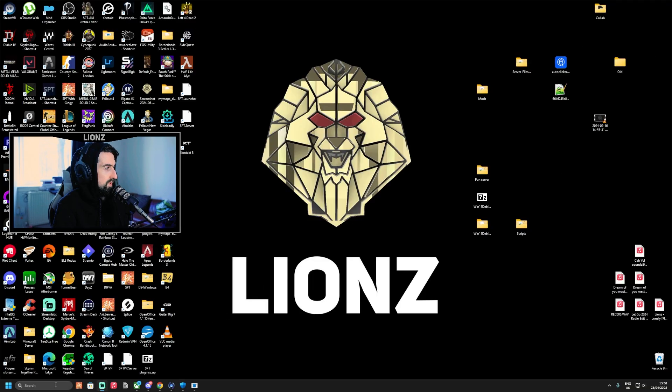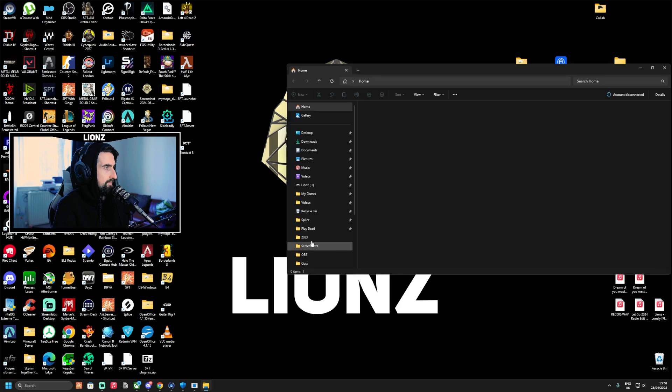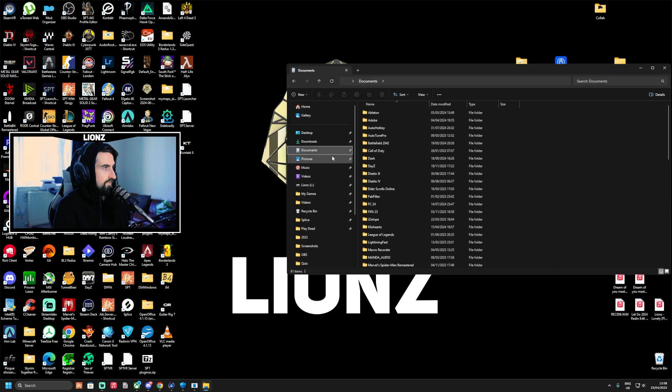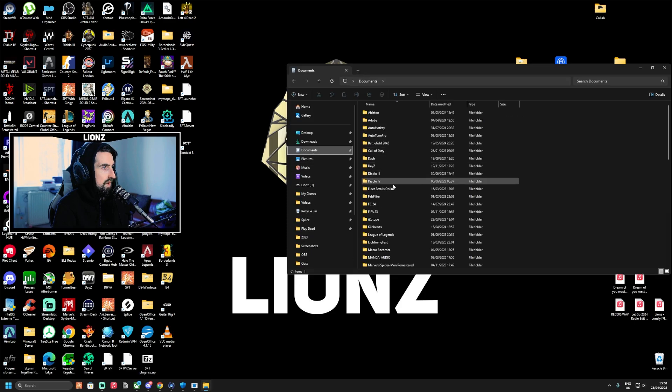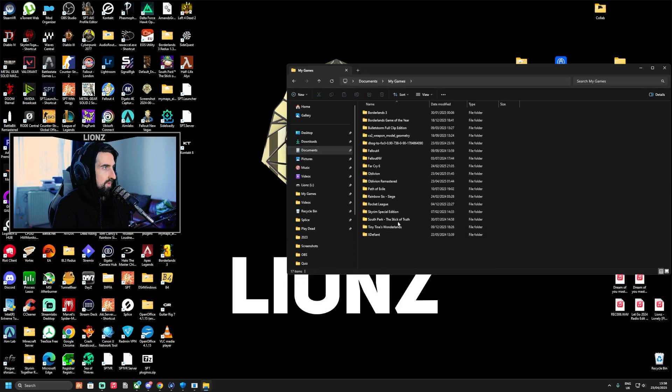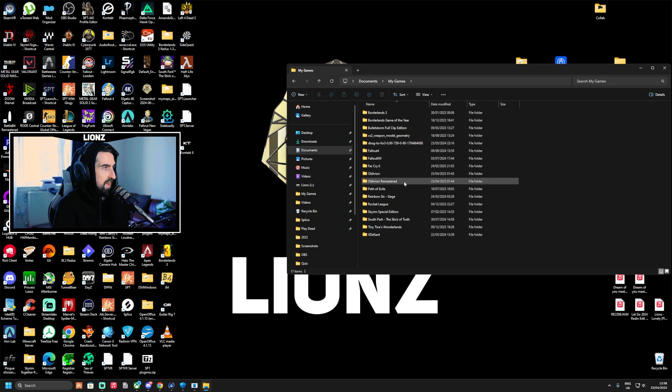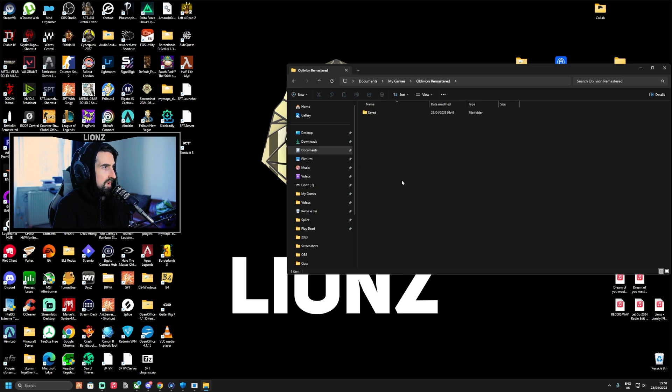Then go to your documents, scroll down to My Games, and create a folder in here. This folder won't be here. Create the folder called Oblivion Remastered, and then create a folder called Saved.